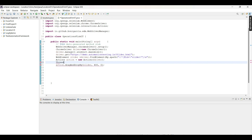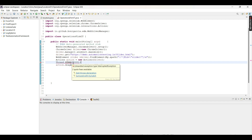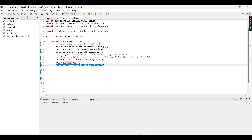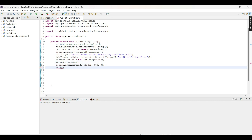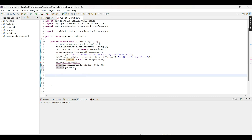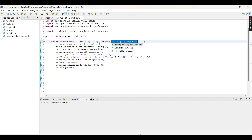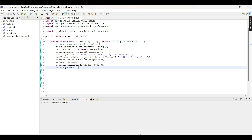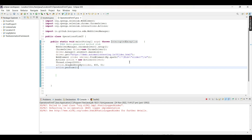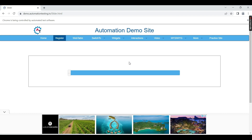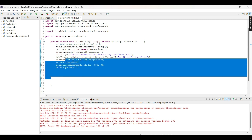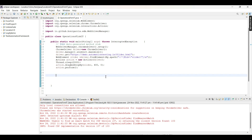We add a Thread.sleep(2000) so the script waits two seconds before performing the drag-and-drop action. Then we must call action.perform() — this is compulsory, otherwise the action won't be performed. We add the throws declaration, and the script is ready. Running the script opens Chrome, navigates to the automation testing demo website, selects the slider rectangle, and slides it. You can see the slider moved to the new position.